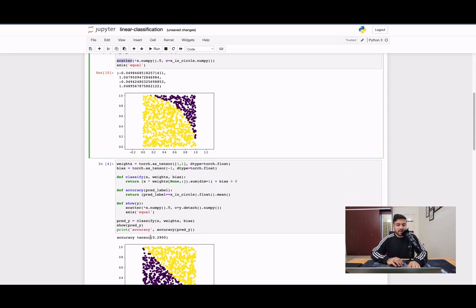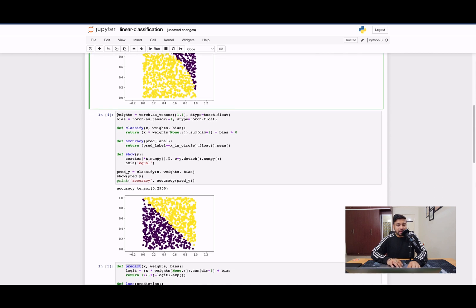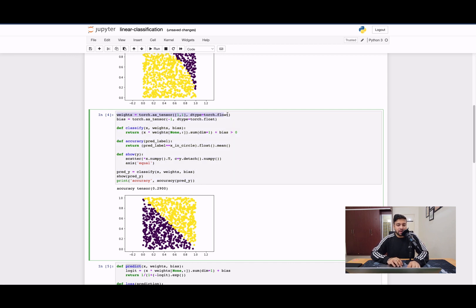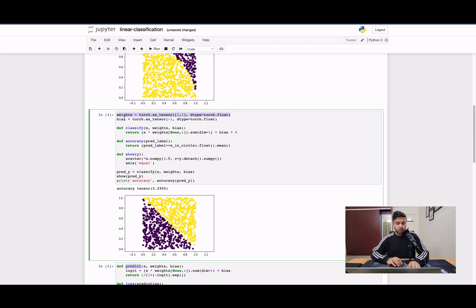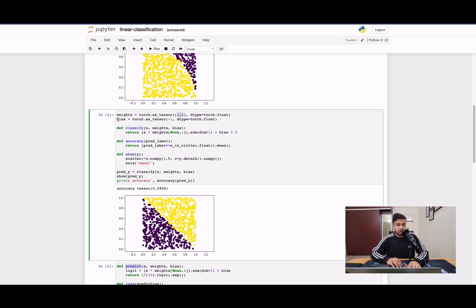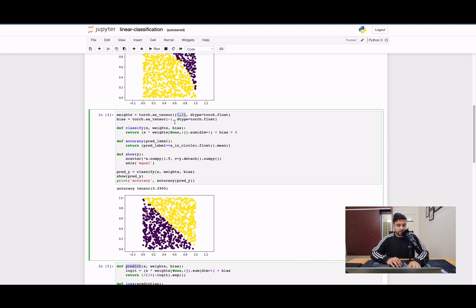Now the next thing that we've done is we've tried to use linear classification in this implementation. First is we're initializing the weights parameter. We discussed in the theory video that there are two parameters for linear classification: one is your weight vector and one is your bias vector. So the dimension of the weight vector is always exactly the same as your dimension of the input vector. Here we have two points, X and Y coordinates, so your weight vector is also an array of two points and your bias is always a single scalar. We've initialized our weight points to be one comma one and bias to be minus one.